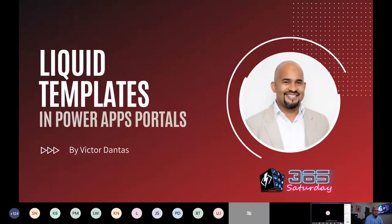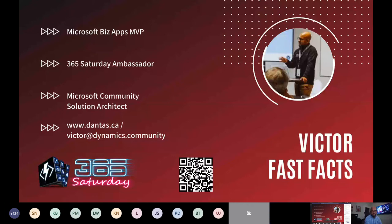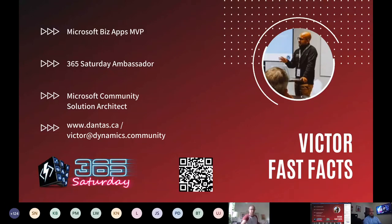All right, if you can see it, please give a shout or let me know that you can see my screen. There we go. My name is Victor Dantas. I'm a Microsoft MVP. I also take a lot of pride in being a 365 Saturday ambassador — we can call it now the Power Community. I am also a Microsoft community solutions architect and Power Platform consultant. If you want to have access to my profile on LinkedIn, you can just scan the QR code.